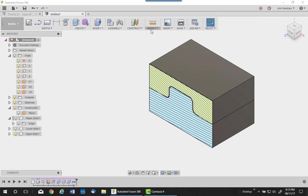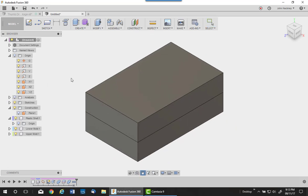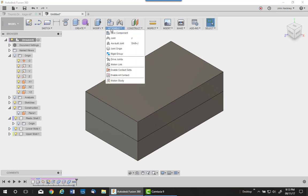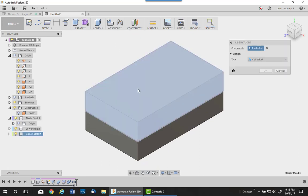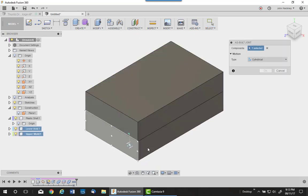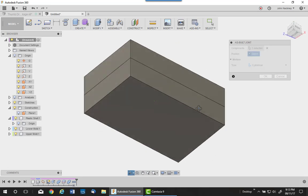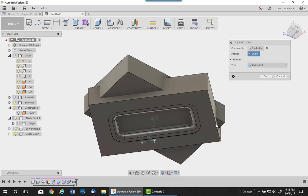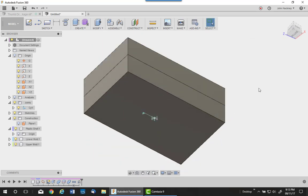I'm going to turn off the sectioning for a second and go ahead and add this joint between this upper and lower halves. I'll measure cylindrical so I can have an up-down motion. I'm going to locate the point at the bottom and say OK.